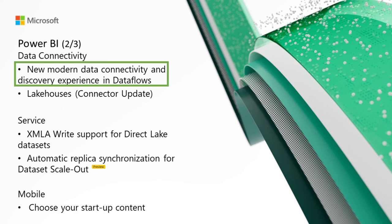For data connectivity, first up is the new modern data connectivity and discovery experience in Dataflow. We are excited to introduce the new data connectivity and discovery experience in Dataflow, Dataflow Gen 2, and Datamart. Today, users spend a lot of time finding the right data, the right connection info, and credentials. With the new Get Data experience, we make it easy to browse different fabric artifacts through the OneLake Data Hub. This improvement aims to expedite this process and get you closer to the data that you're looking for in the quickest way possible.